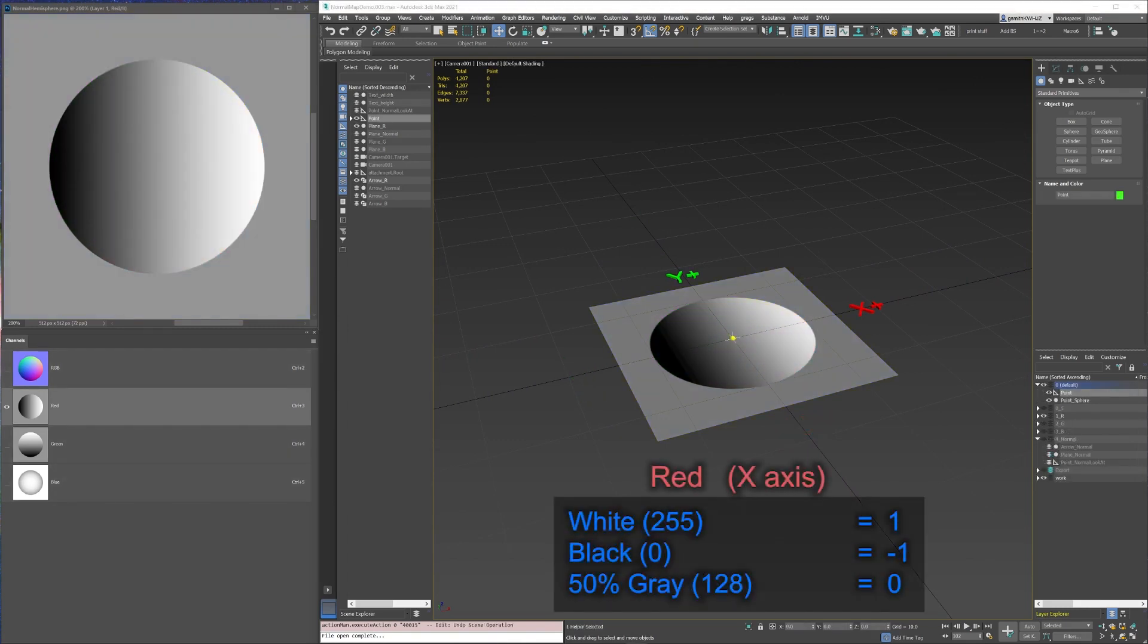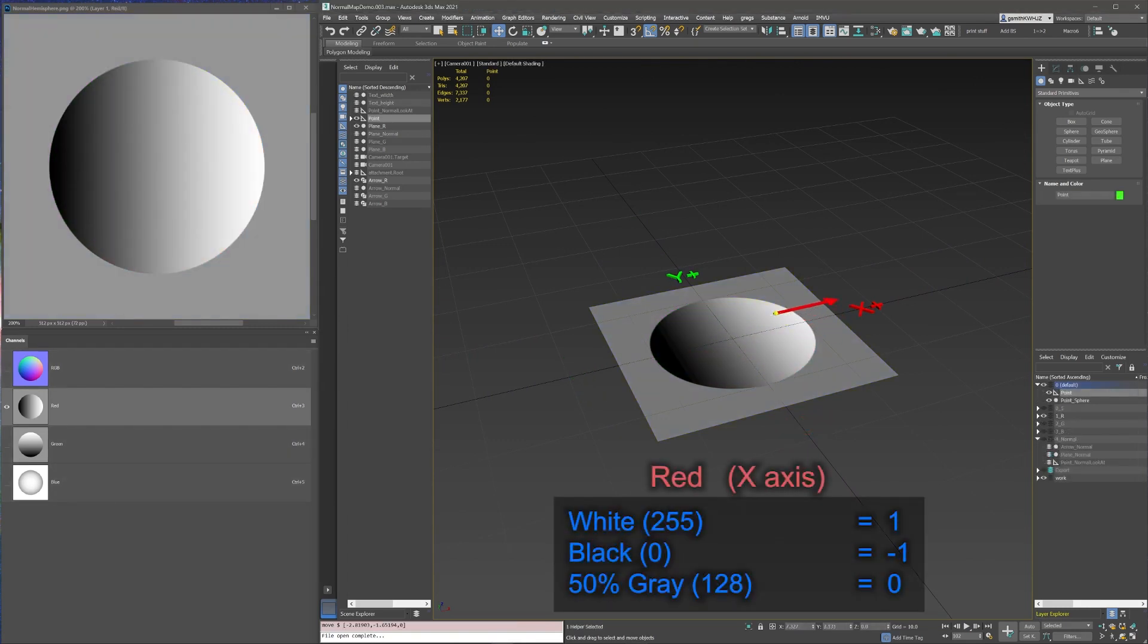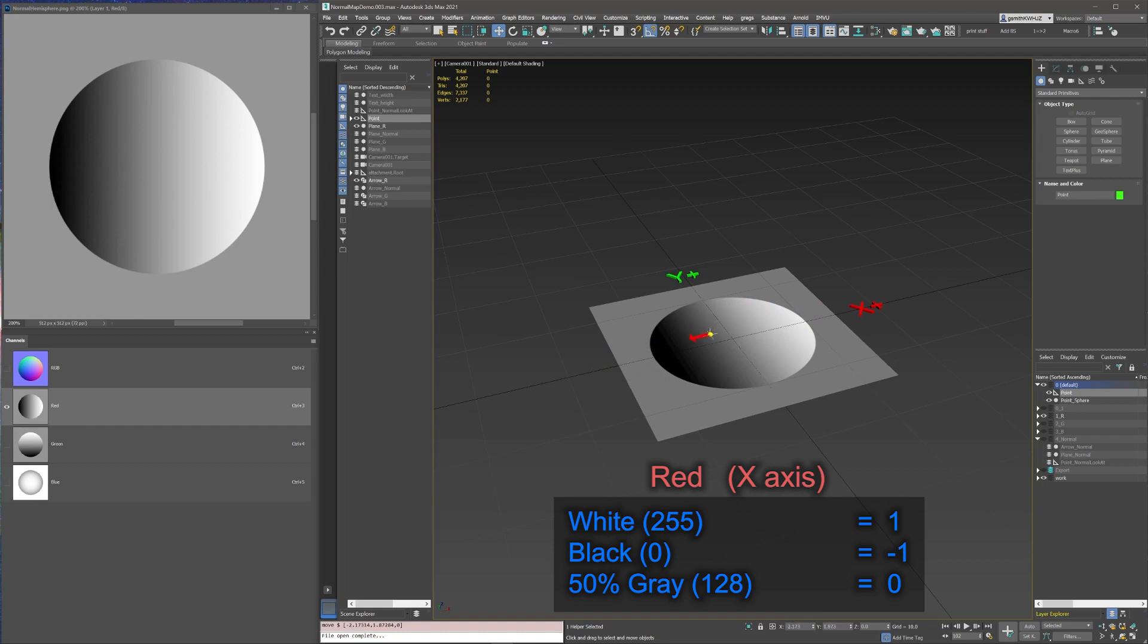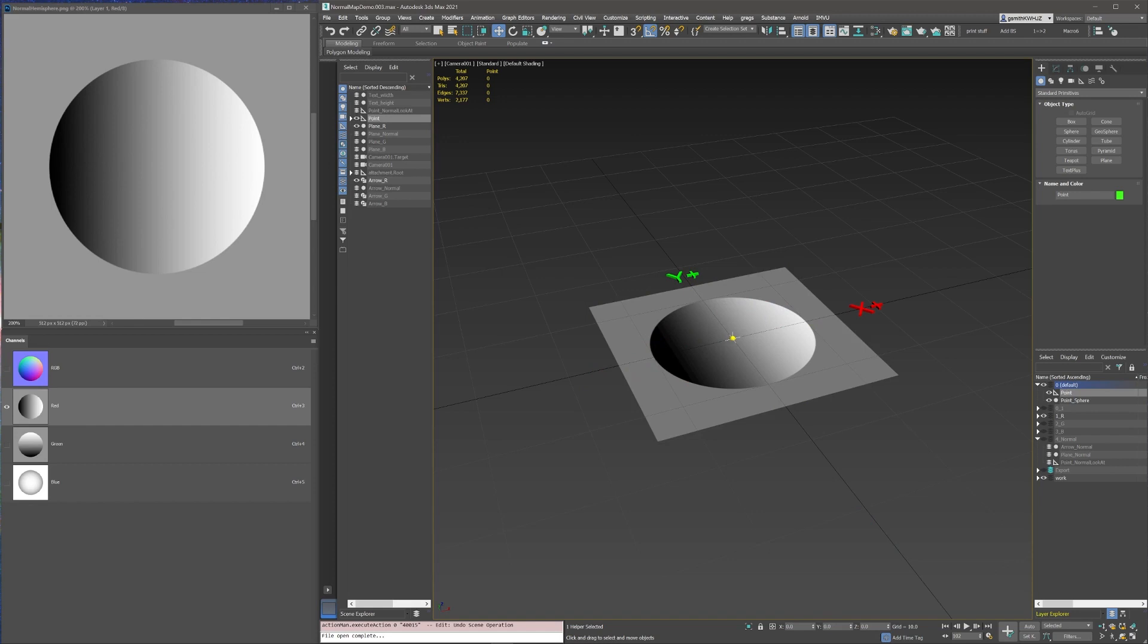The red channel represents the value of the x-axis of the normal, where 100% white, value 255, points all the way to the right and has a value of positive 1 on the x-axis. 100% black, value 0, points all the way to the left and has a value of negative 1 on the x-axis. 50% gray, value 128, points neither left nor right and has a value of 0 on the x-axis.